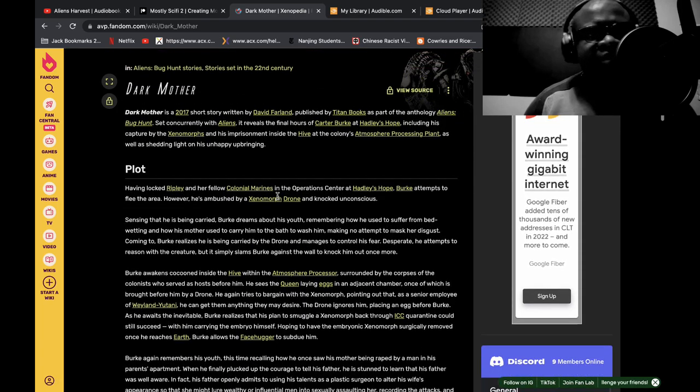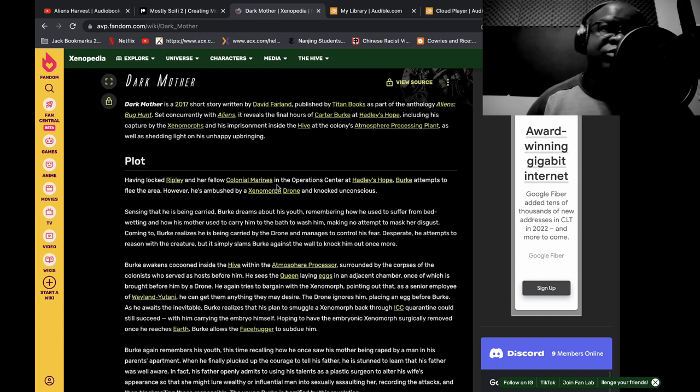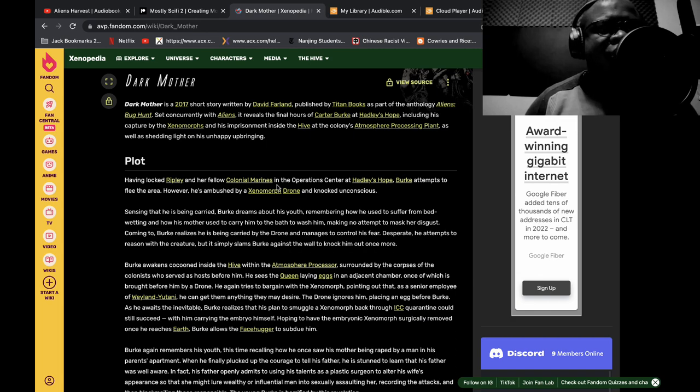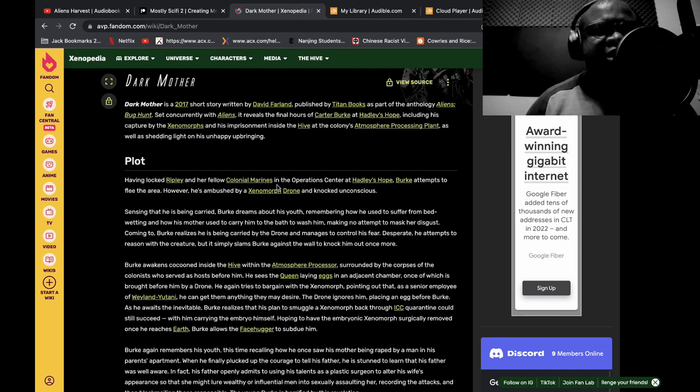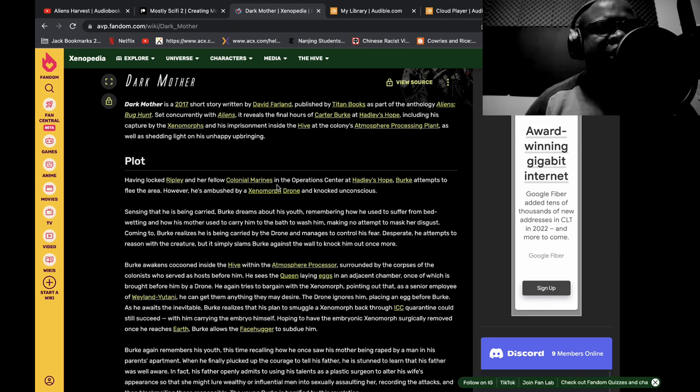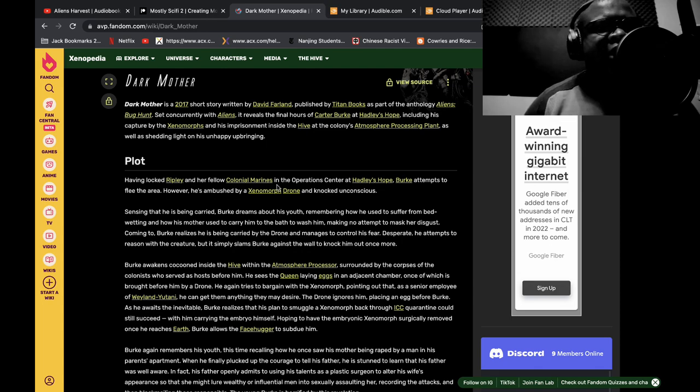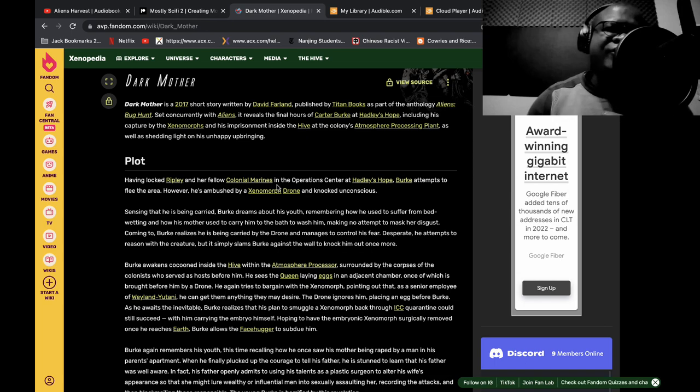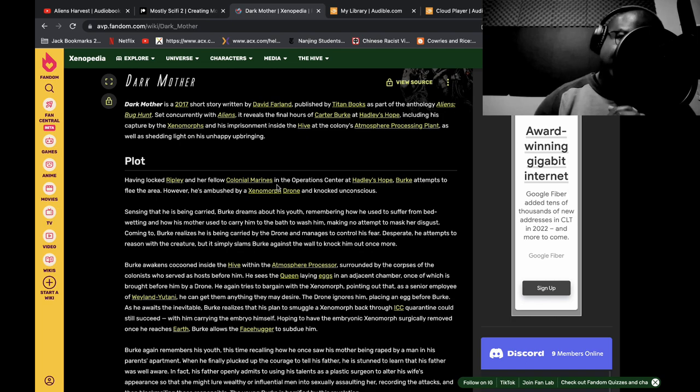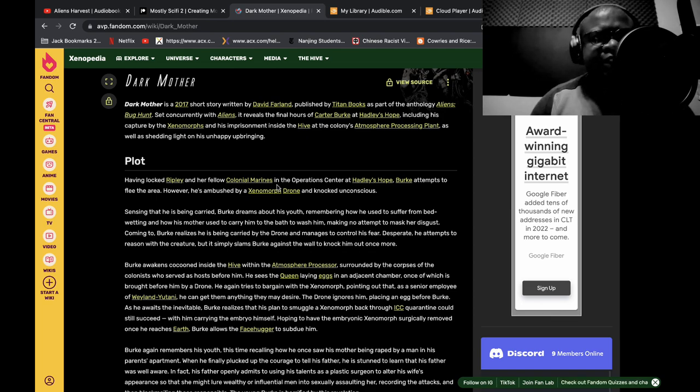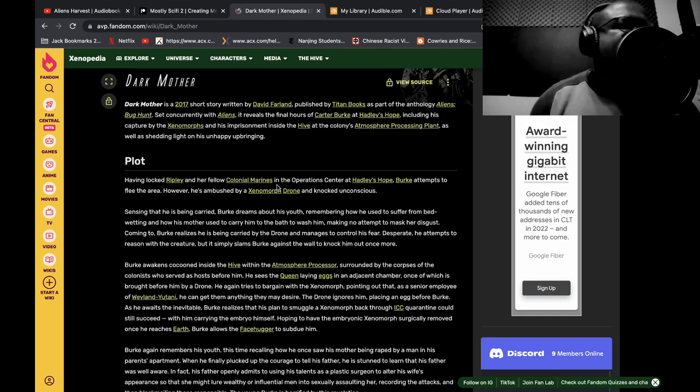We're going to read the synopsis of Dark Mother, one of eighteen stories in Aliens Bug Hunt. It's a 2017 short story set concurrently with Aliens. It reveals the final hours of Carter Burke at Hadley's Hope, including his capture by the xenomorphs and imprisonment inside the hive at the atmosphere processing plant, as well as shedding light on his unhappy upbringing. This is one of my favorite out of the eighteen. I had about seven or eight that were pretty good.